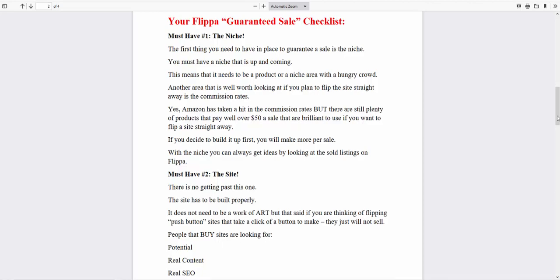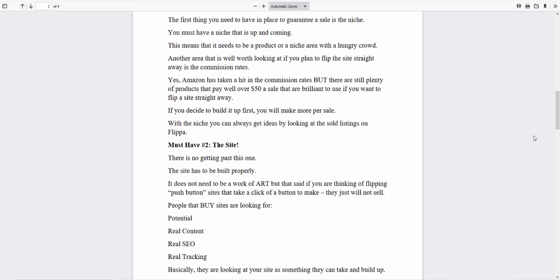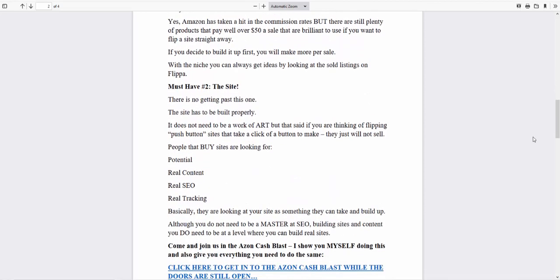Of course, in the group, I show you how to do that step by step. The second thing is you need to have the site, and that means that it needs to be built properly. Good SEO, good setup, real content, real SEO, and real tracking. If you've got those three things, that sets you apart from most people.